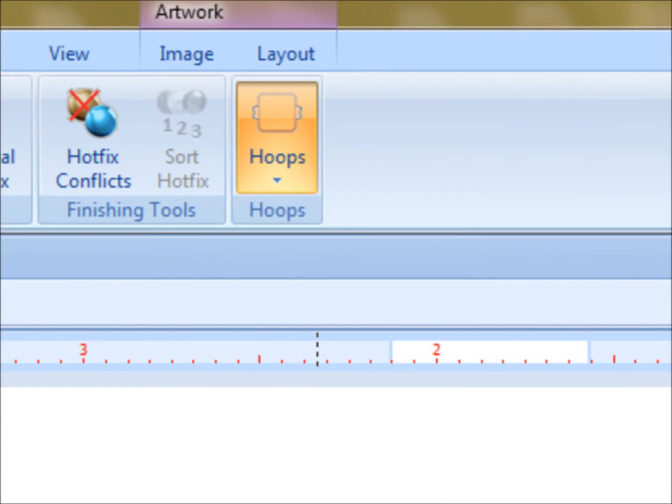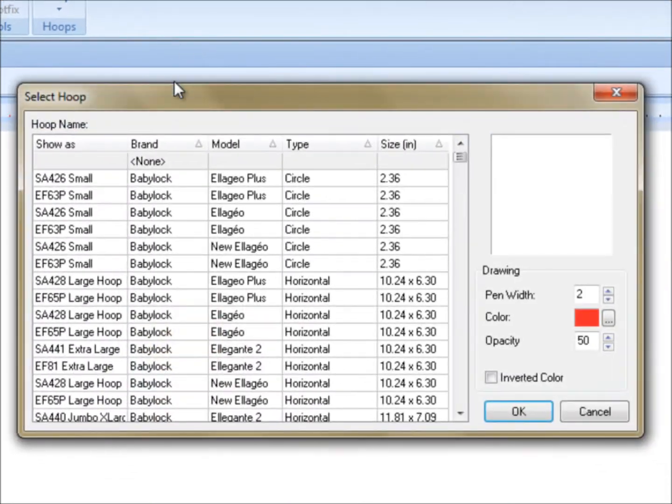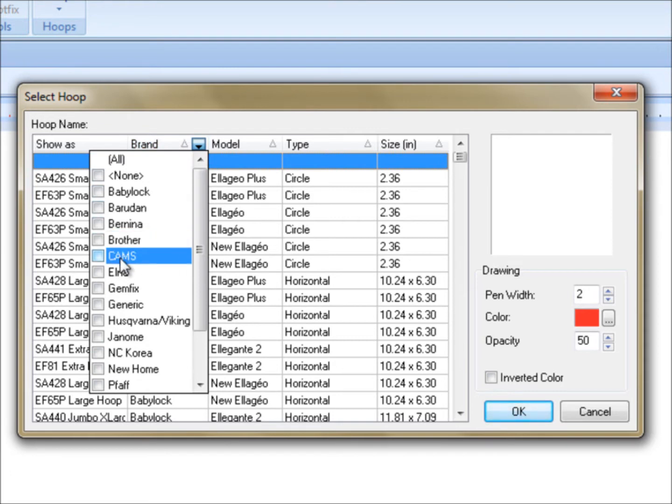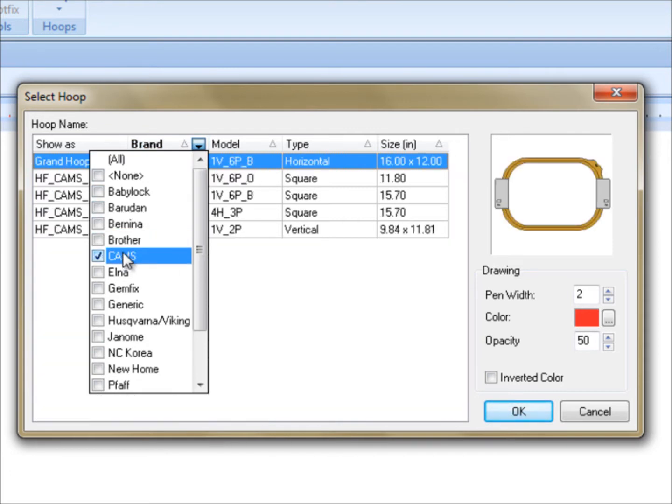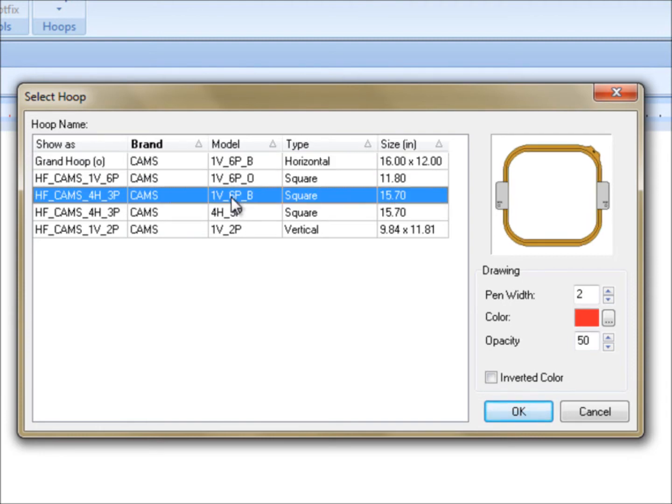And a hoop actually means table size. And what I'll do is, I'll go to select hoop, and I'll click on the brand. When I put my mouse over the brand, you'll see this little arrow come up. I'll click on it. I'll choose the Cams machine, because they make hoops or tables from many different machines, and I'll choose my machine type. We have a 1V6P basic here, and I'll hit okay.